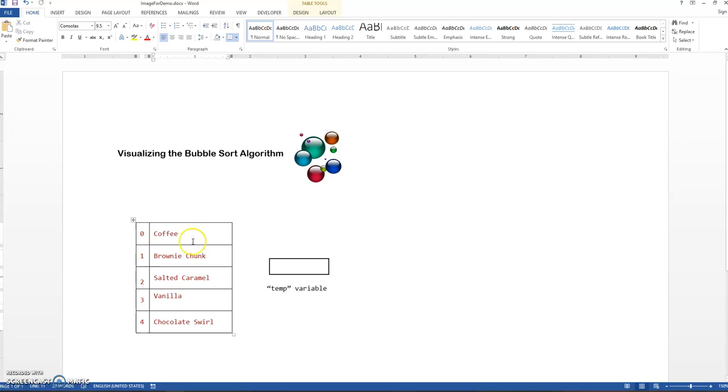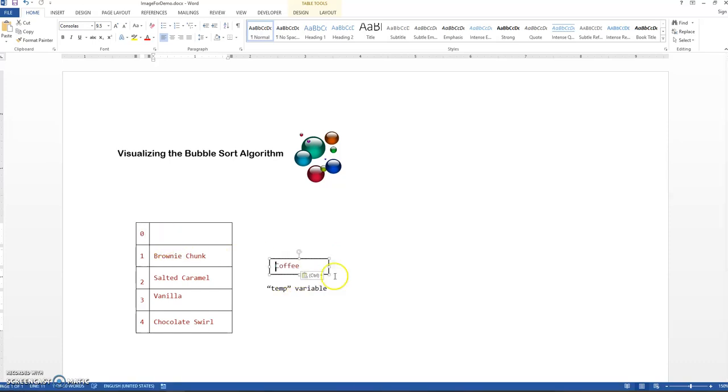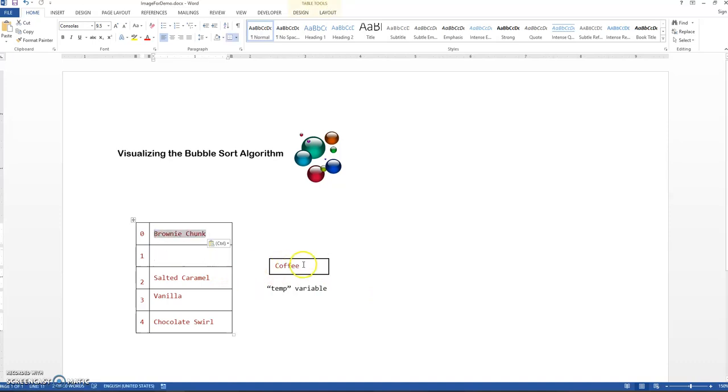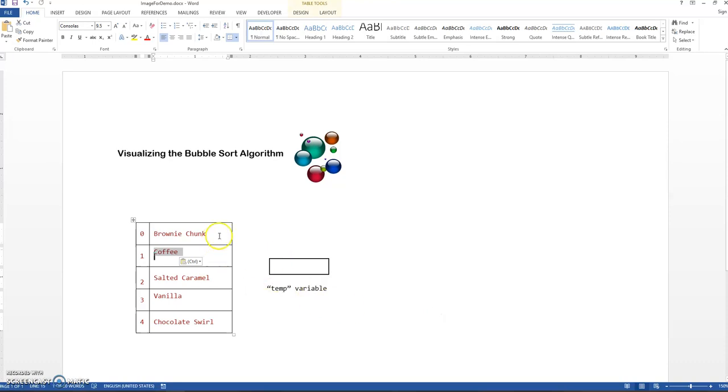The swapping is another technique in and of itself. To swap these two I have to create some kind of temporary variable. I'm going to put the coffee in there for safekeeping. I'm going to put the brownie chunk where the coffee was and then I'm going to move coffee into his new location. So now those two have been swapped.